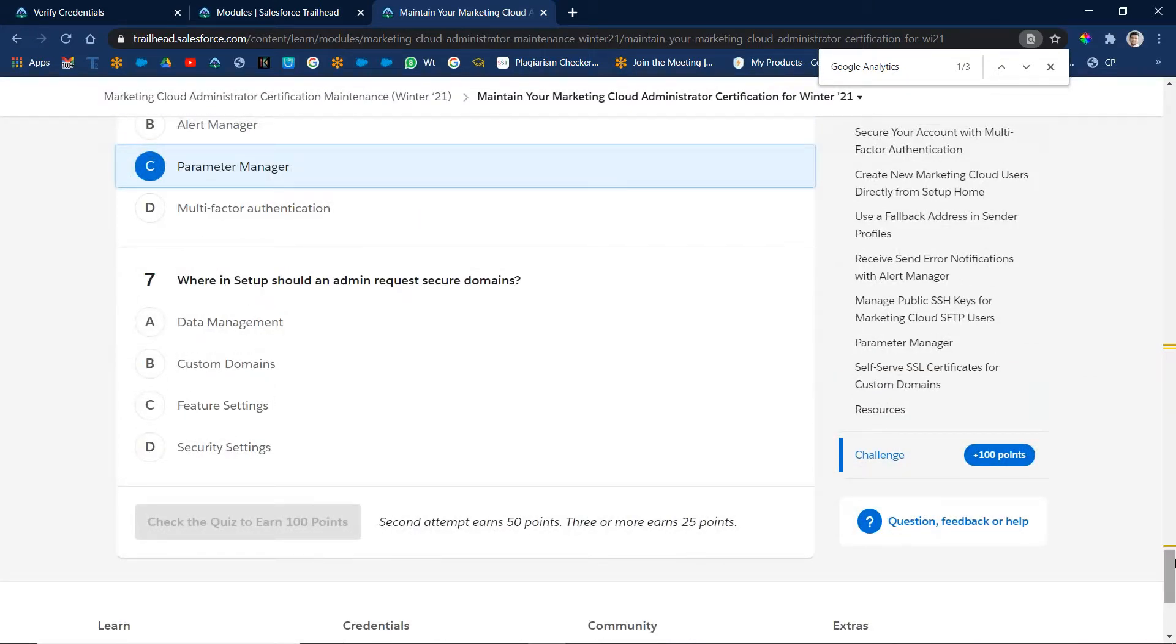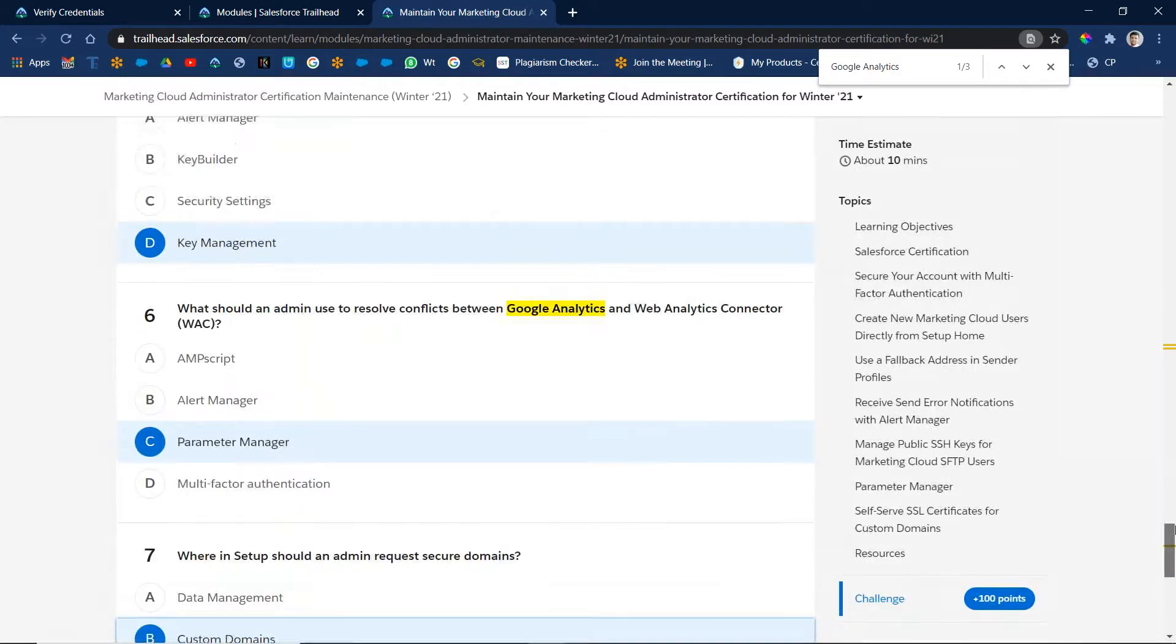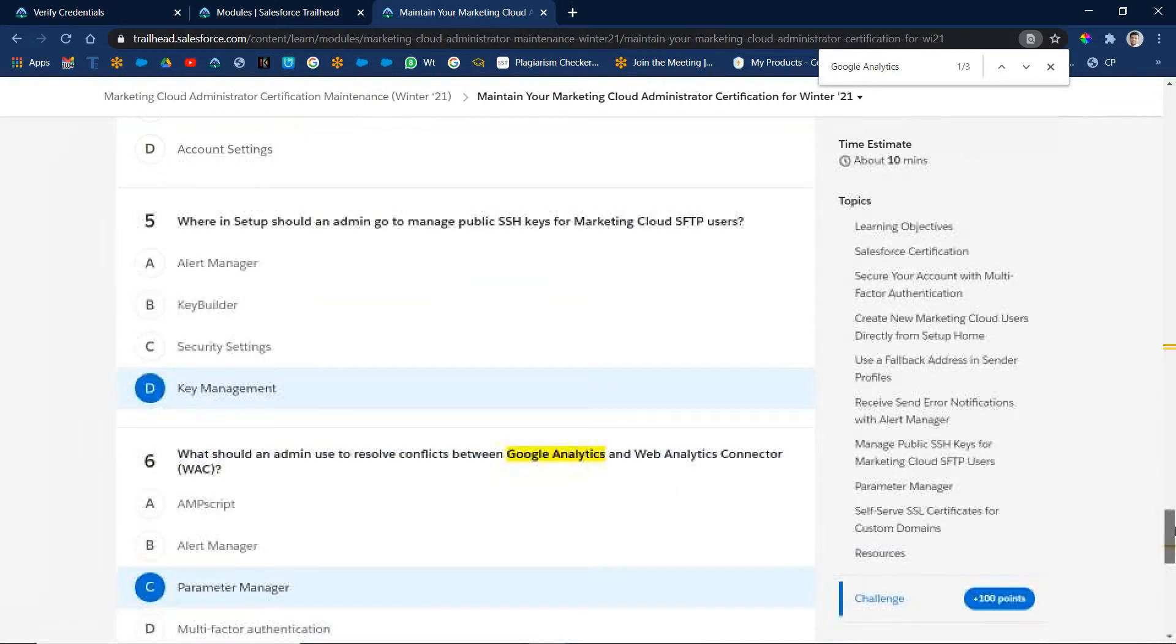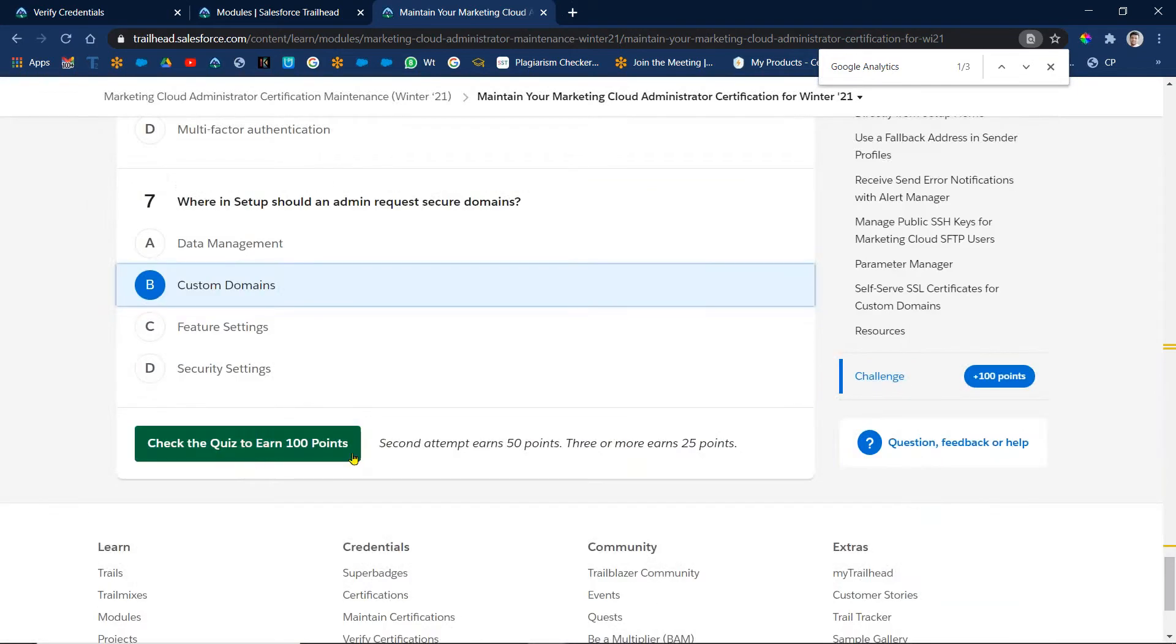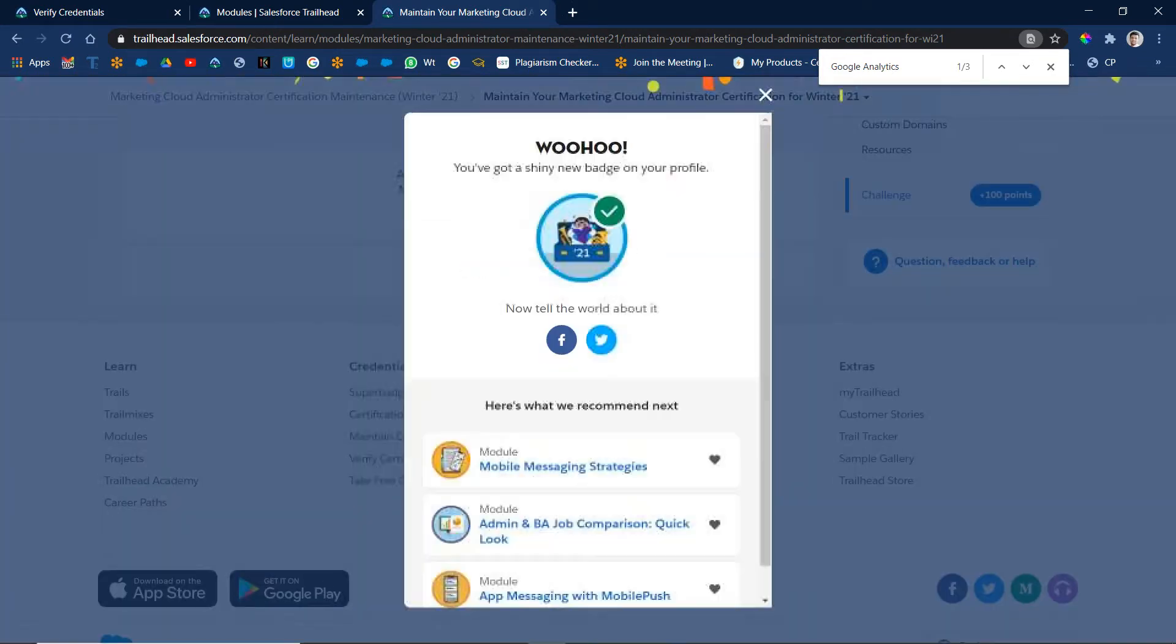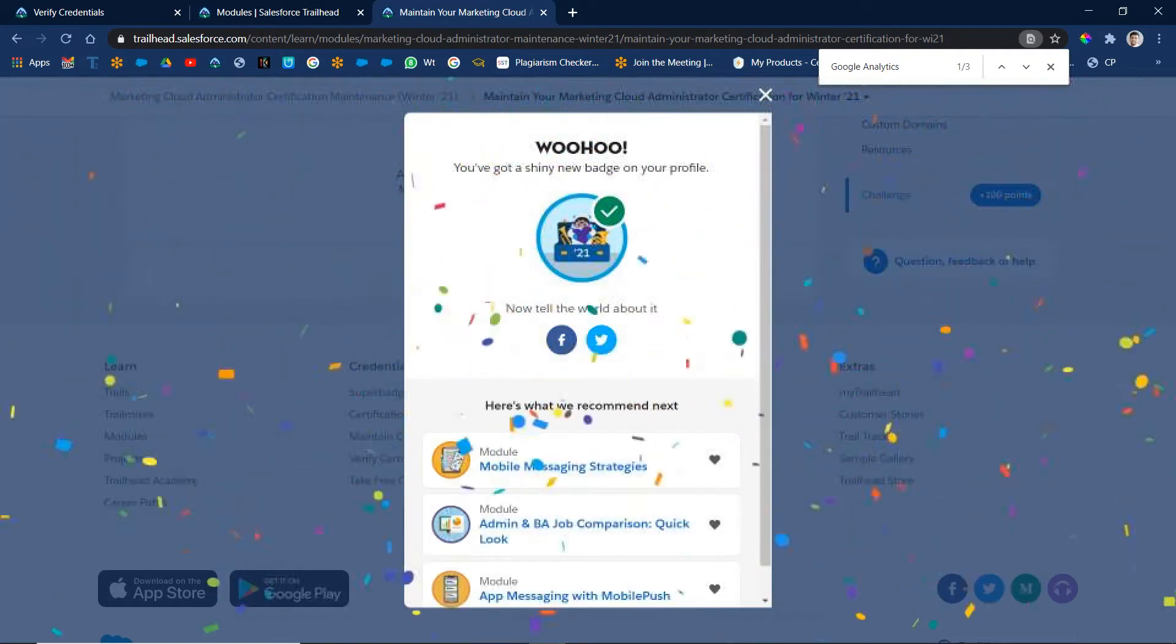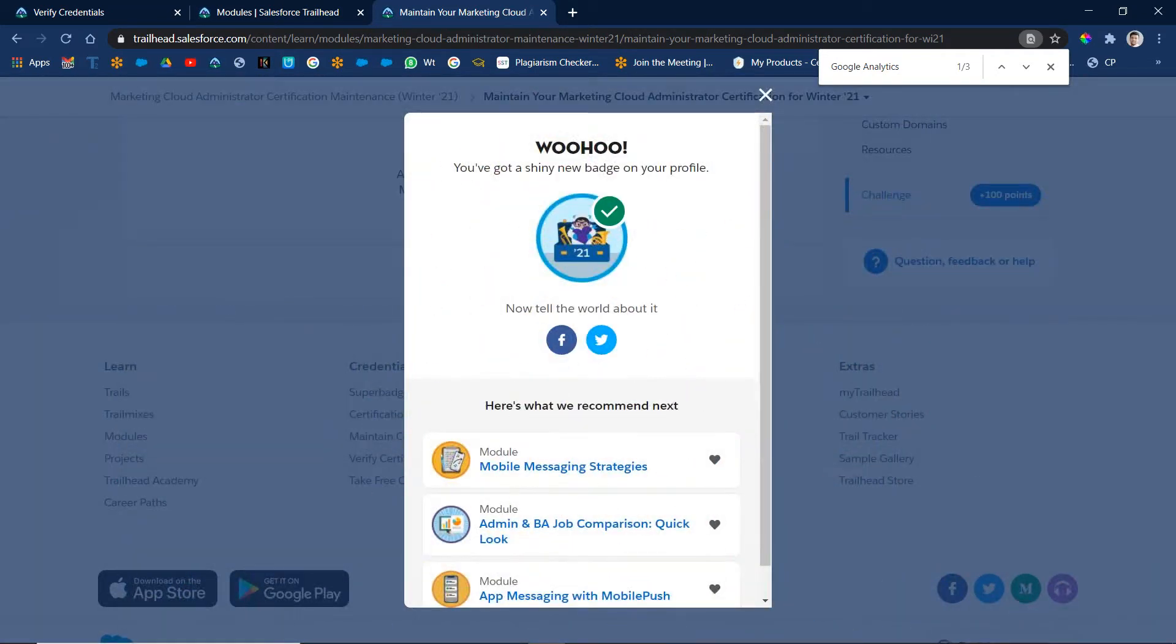What setup should an admin request to secure the domains? That is a custom domain. Right, so seven questions. Okay, so let me check. We call, oh yes. Completed. So what we did, we completed Marketing Cloud Administrator maintenance of Winter 21.